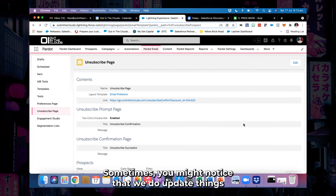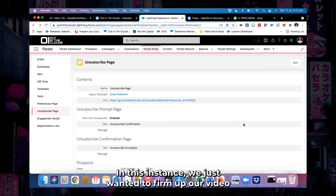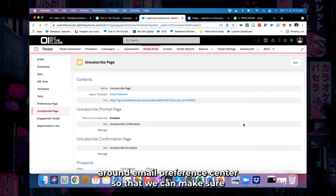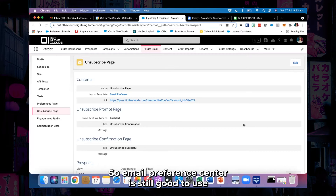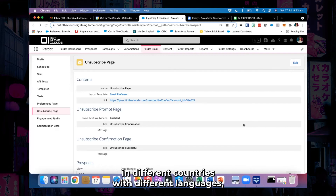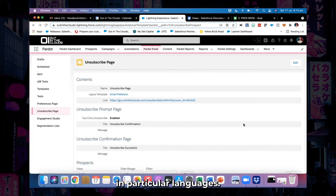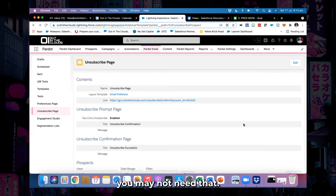A really quick update today. Sometimes we do update things we post if we find a better way of doing it or if there are new releases. In this instance, we just wanted to firm up our video around email preference center to make sure we're giving you options depending on what you want to set up. Email preference center is still good to use where you might have different websites in different countries with different languages. Also, Google does translate pages now, so you may not need that — see how you go.